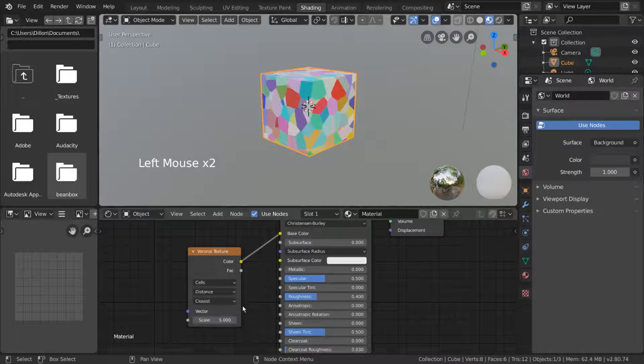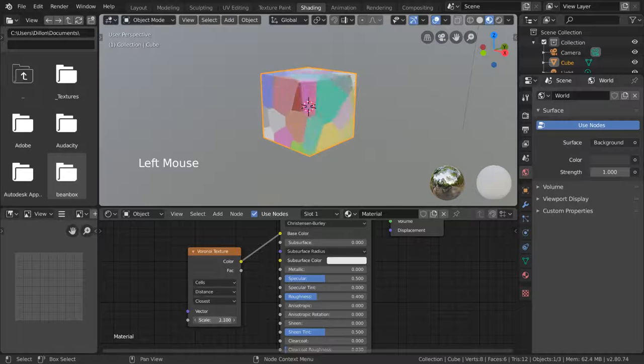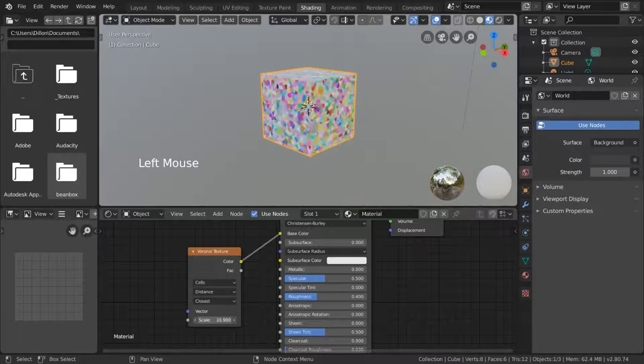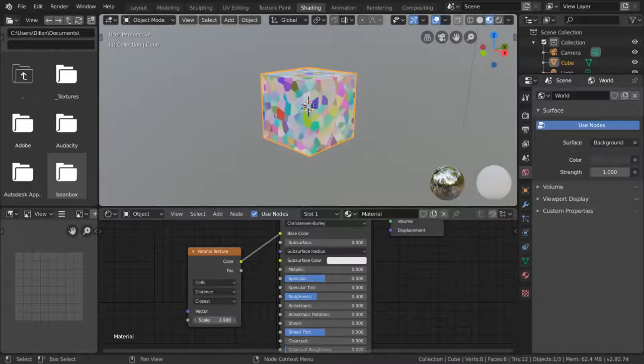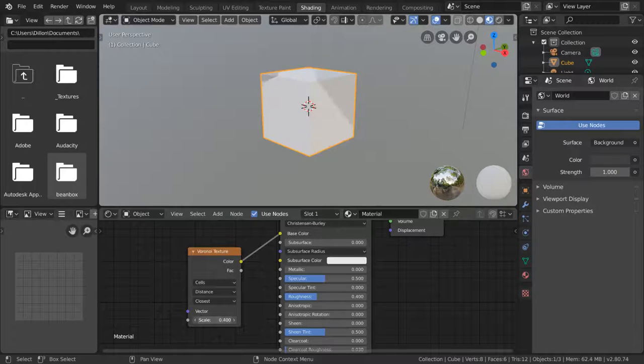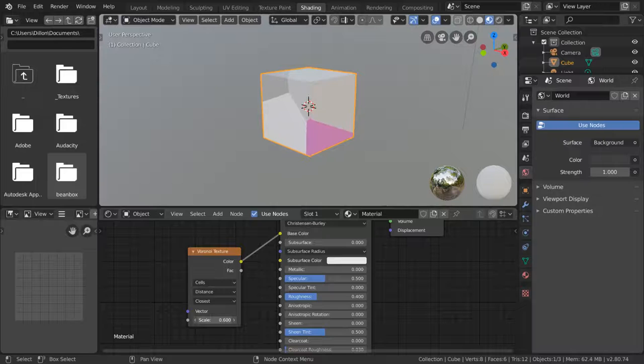Most importantly, you can change the scale of the texture infinitely, practically speaking. As you can see, no matter how much I zoom in on the texture by scaling it down, there are still no pixels or resolution problems.